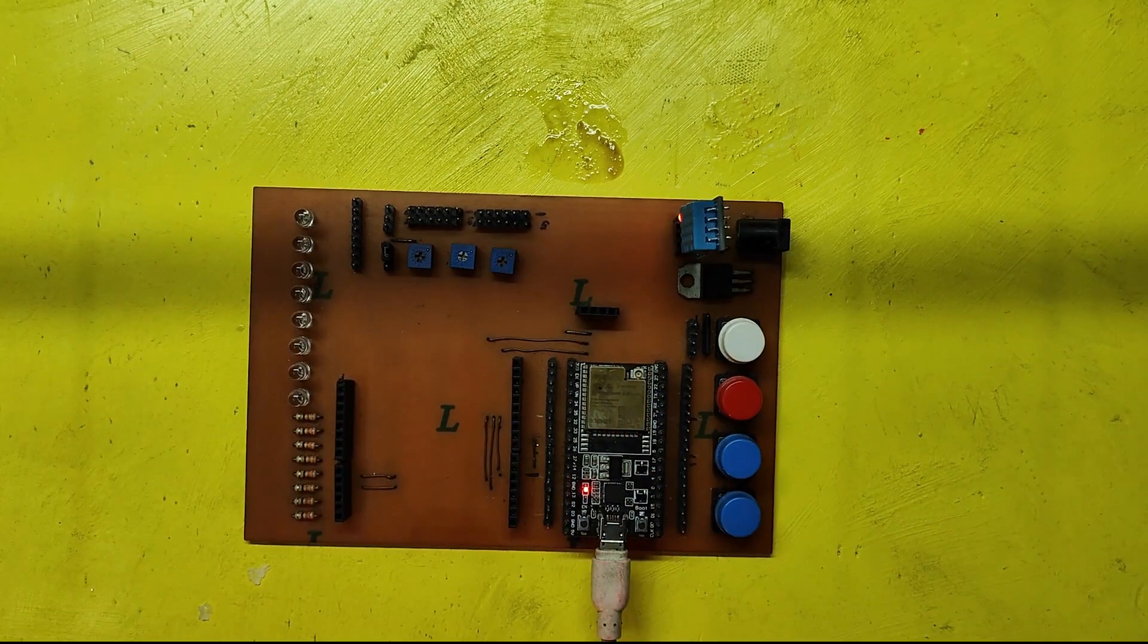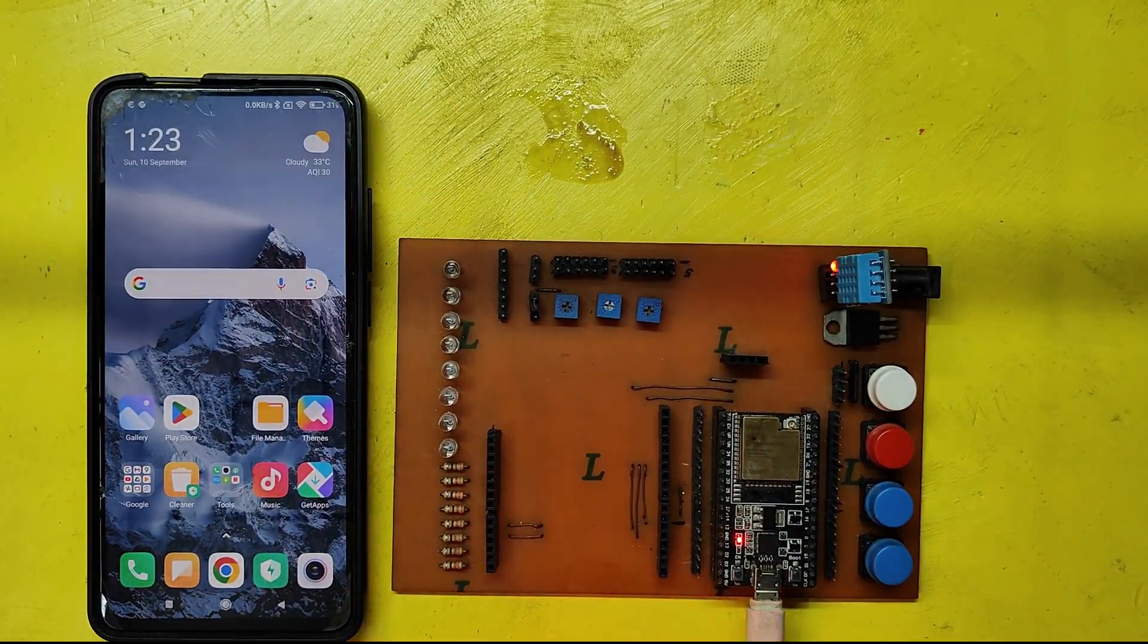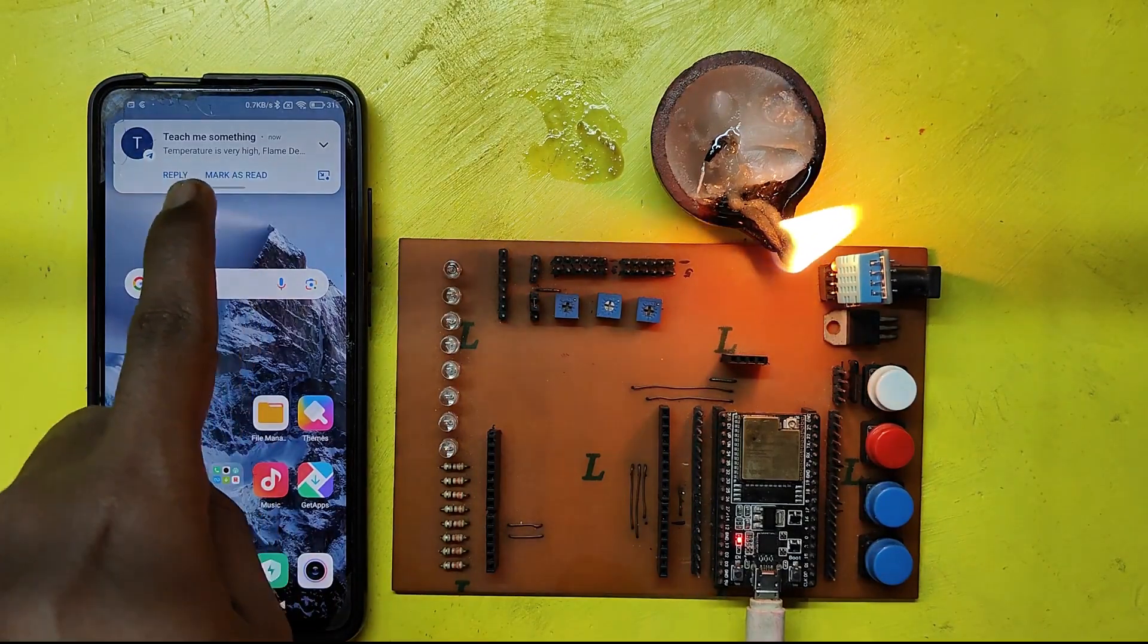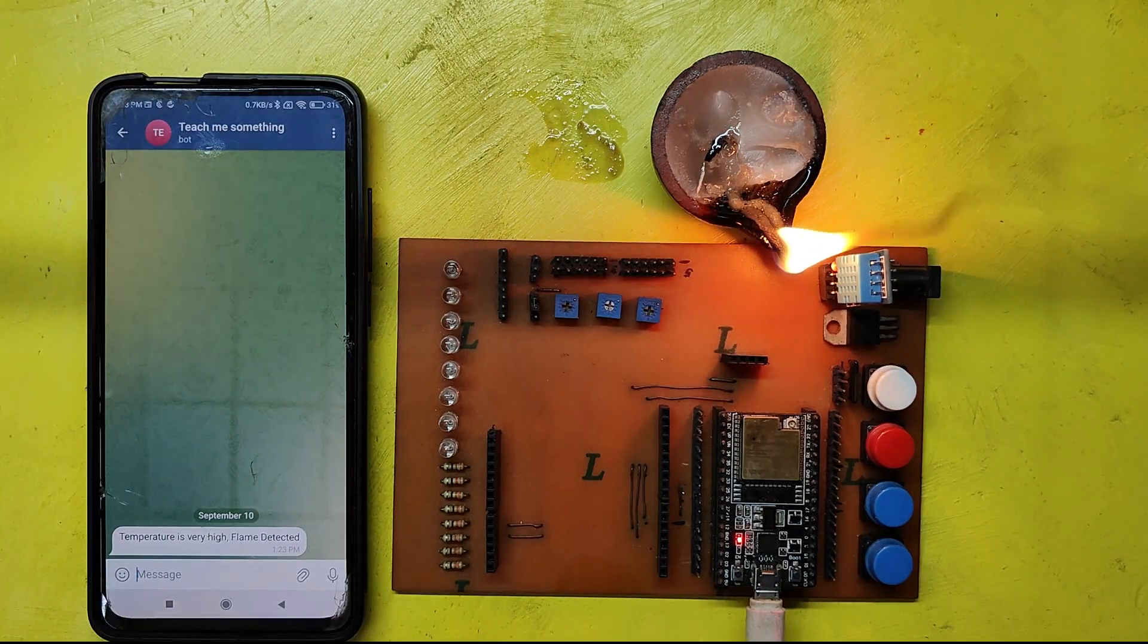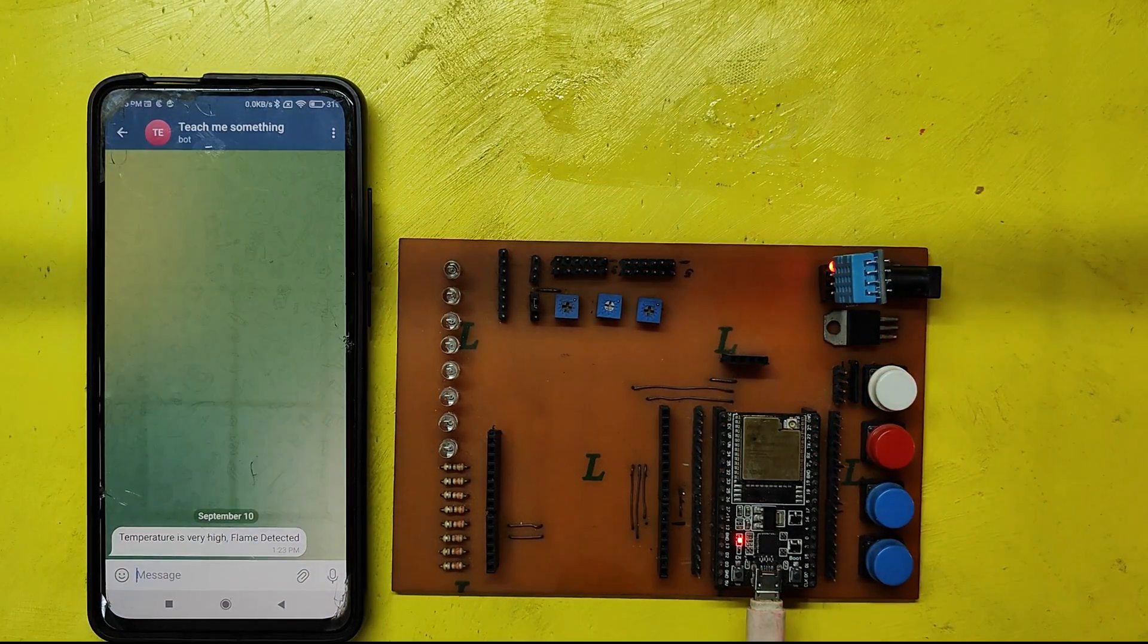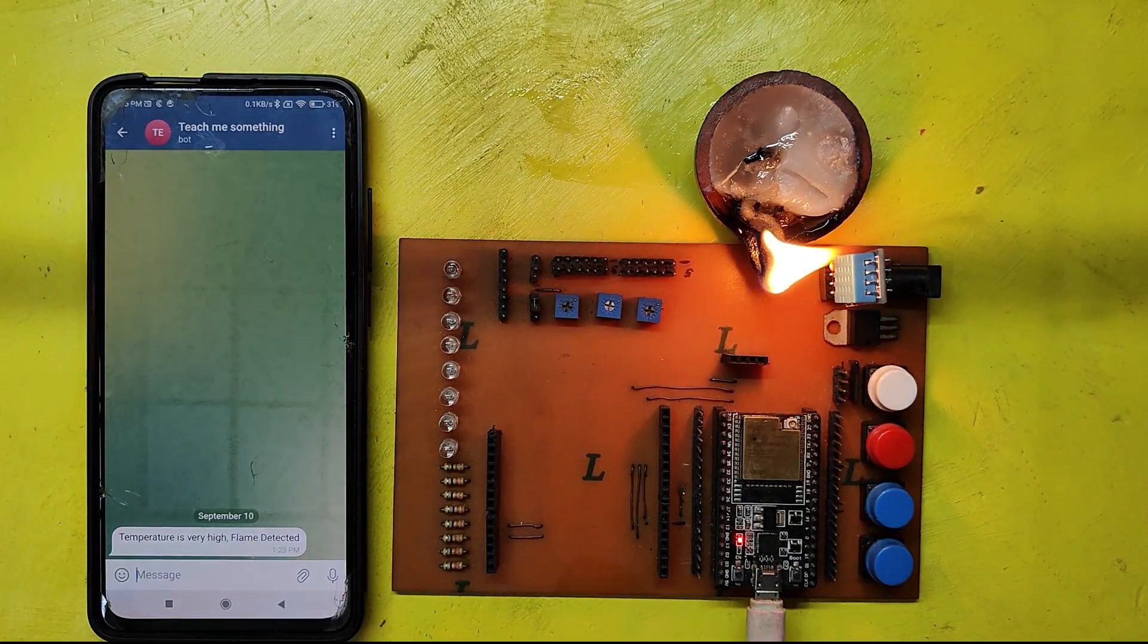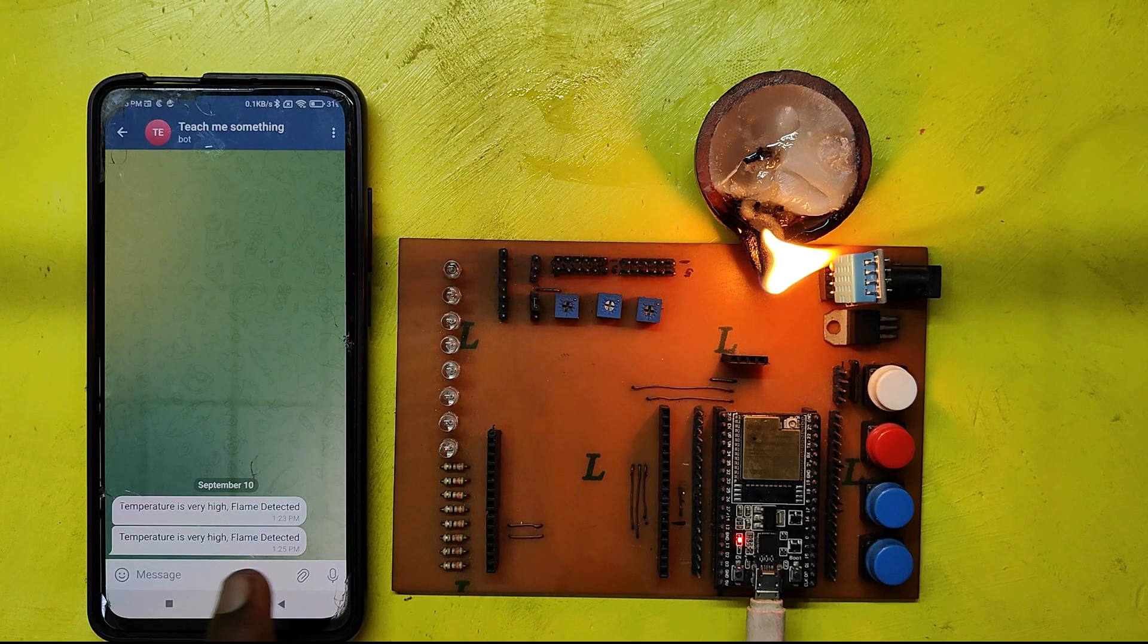In this project, you will receive a temperature alert on your Telegram app on your mobile device. The alert will trigger when the temperature reaches 37 degrees Celsius. If you want to change this value, you can modify it in the program. Please watch the full video to make this project.